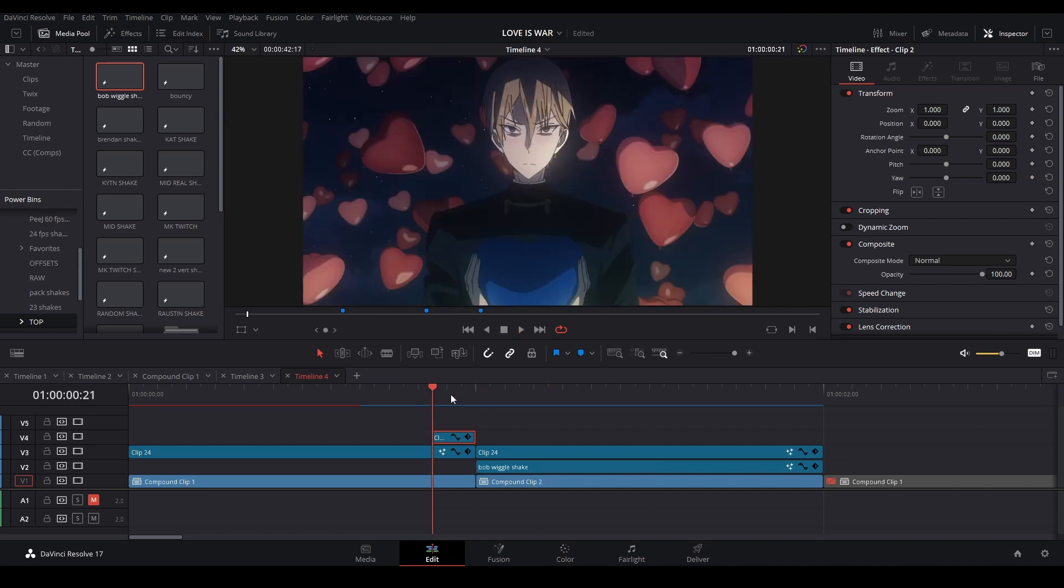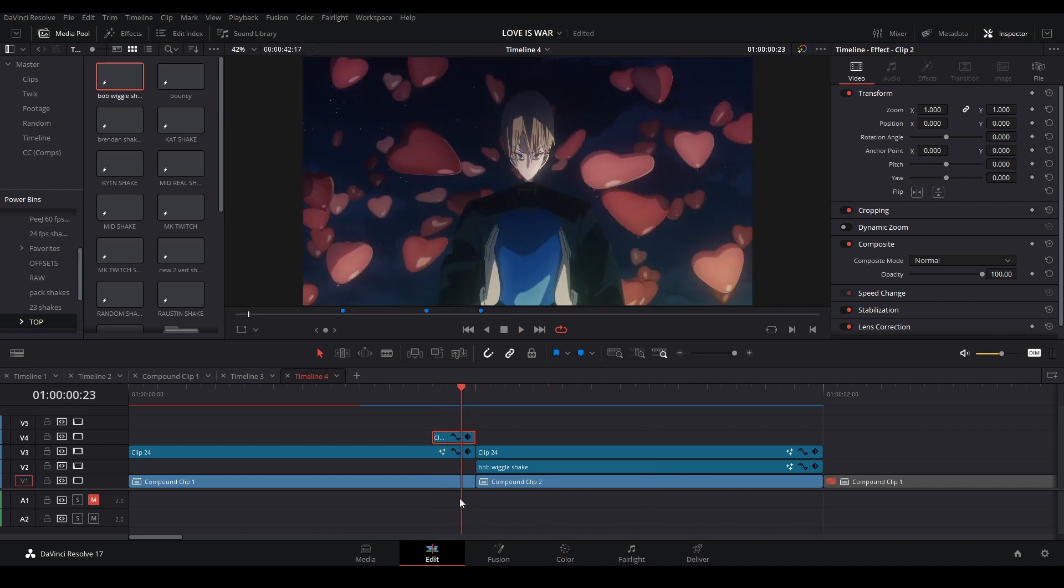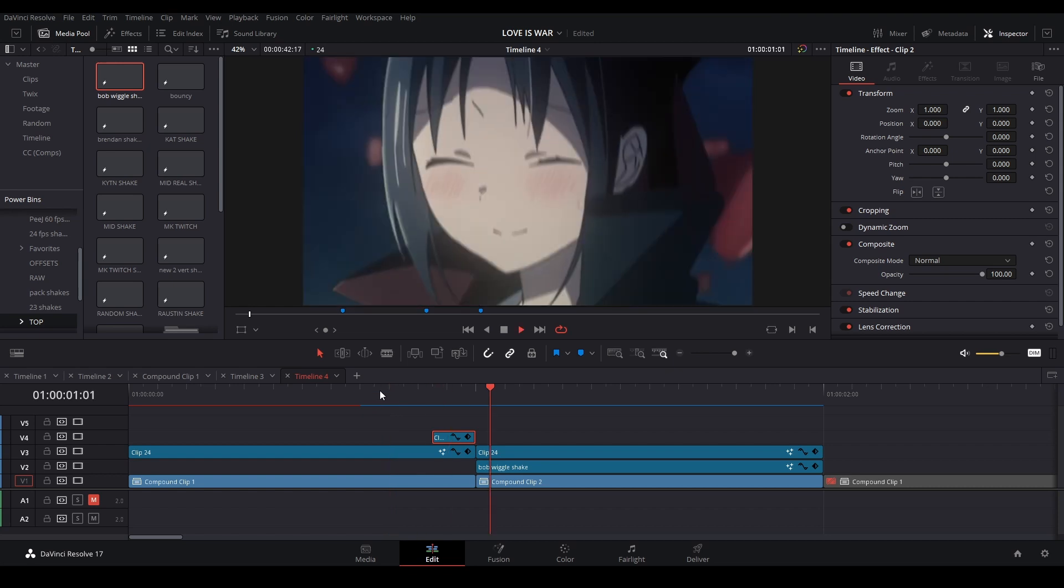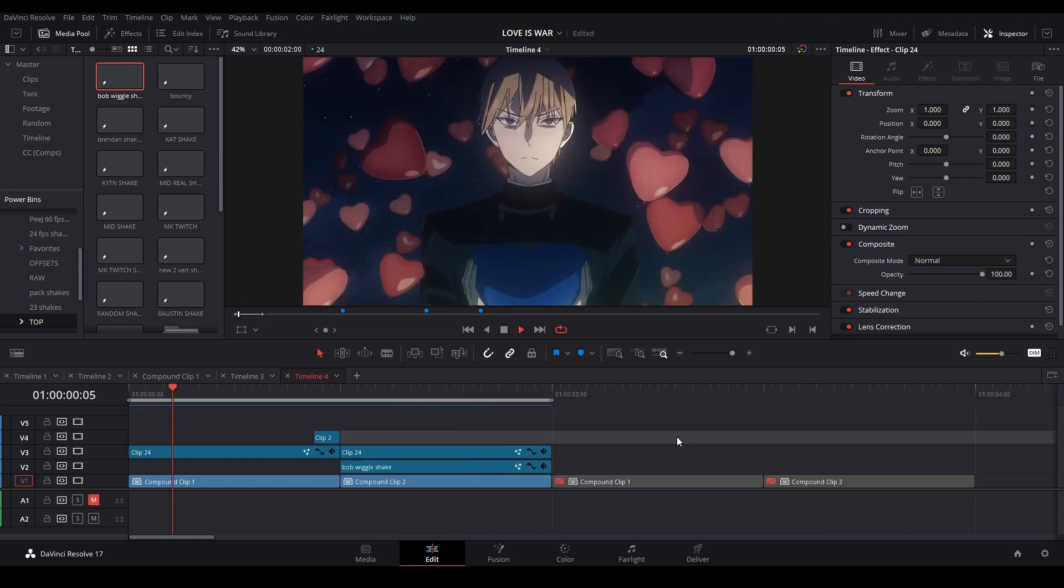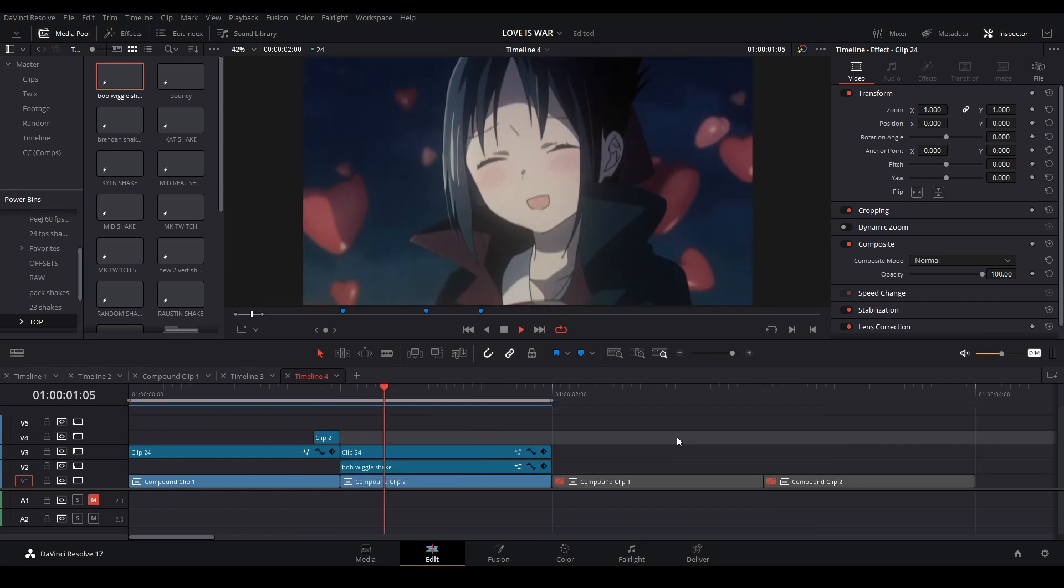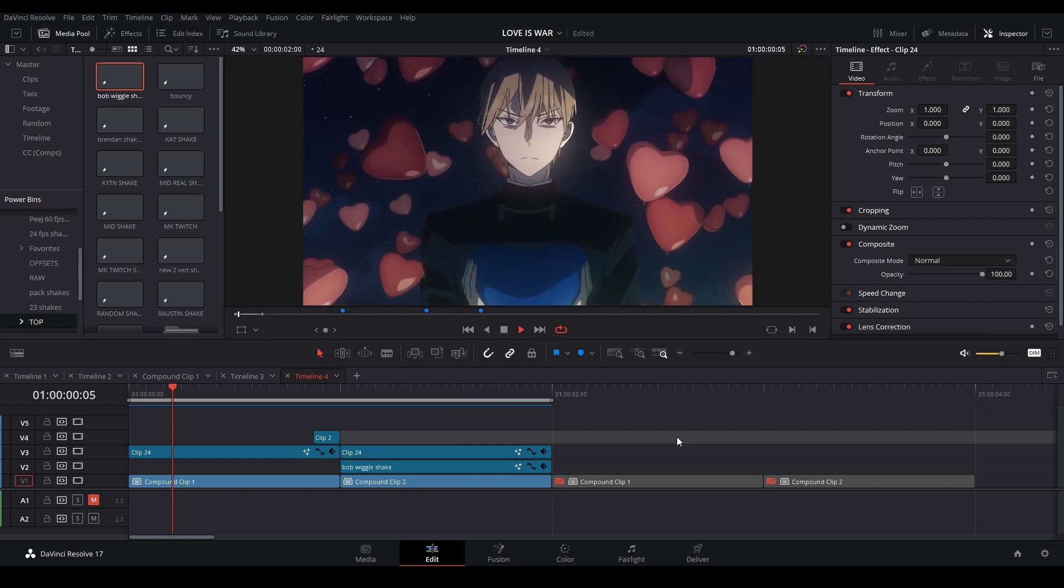And we also adjust the spline, but it should be fine like this. If you're interested in seeing what other types of transitions are possible in DaVinci Resolve, click this video right here. Otherwise, subscribe and have a good day.